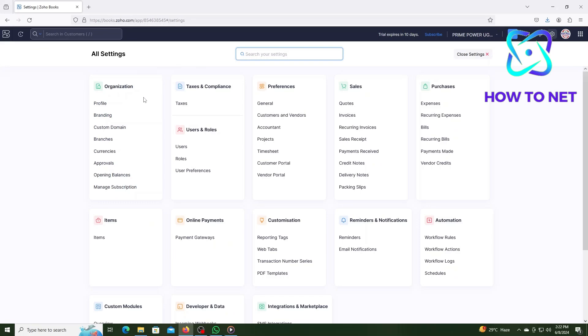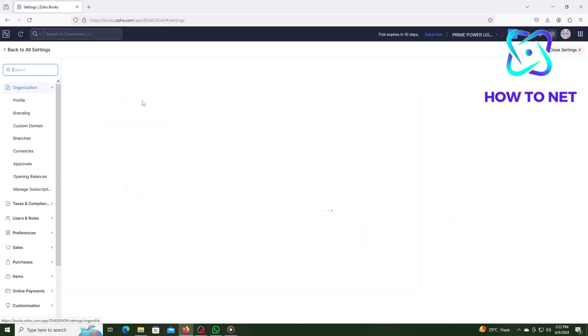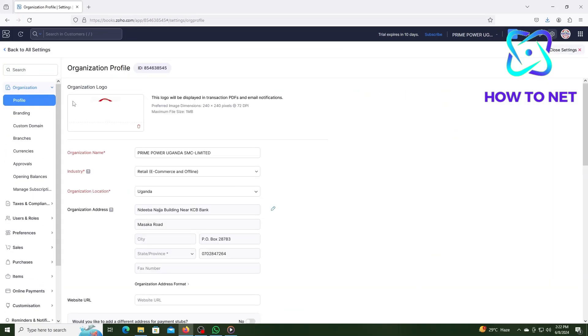You will then select on the profile option. You will directly get to this page where you can see the section of either adding or changing company logo.